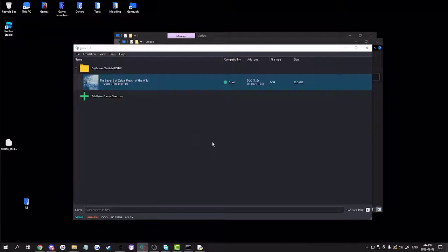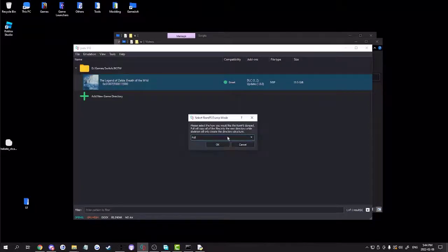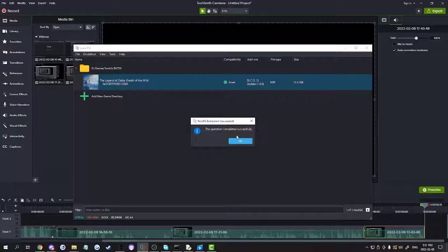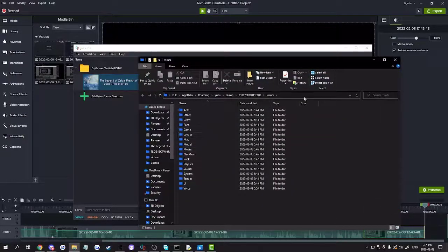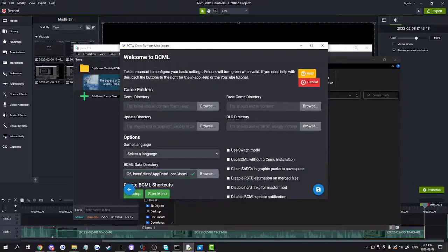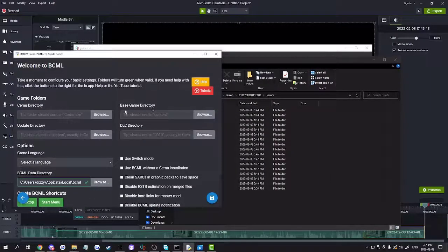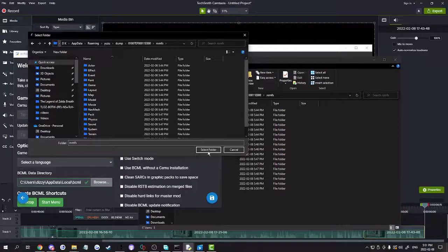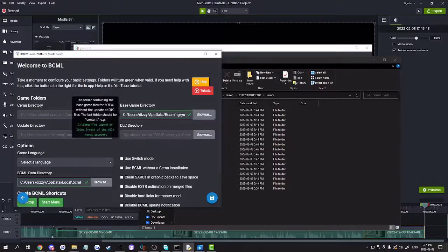Click OK and dump the file. Once you have it installed, click OK. Now go back to BCML, go to the base game directory, and click Browse. Select the folder — if there's a checkmark, that means it's the correct one.